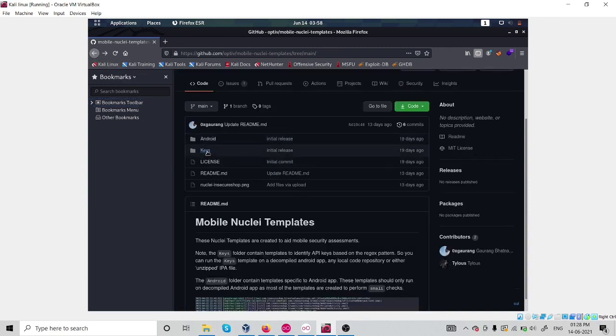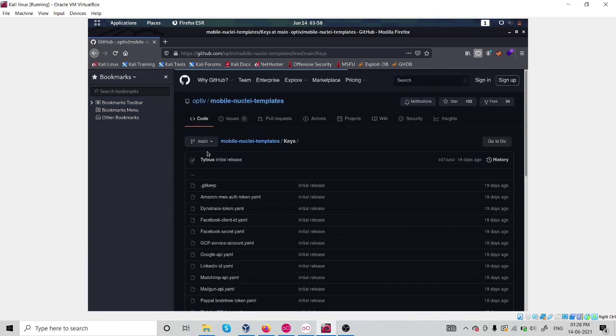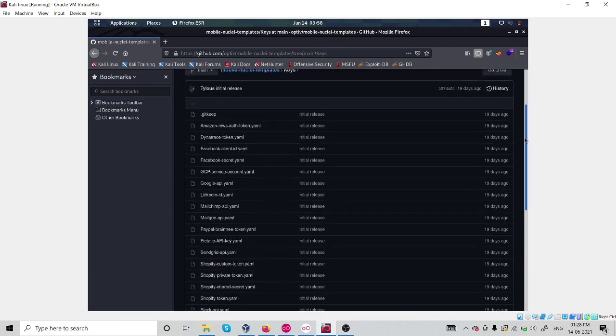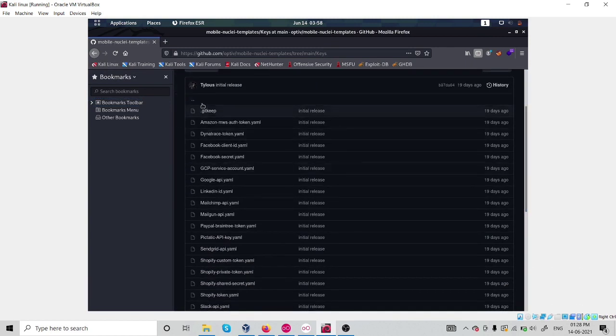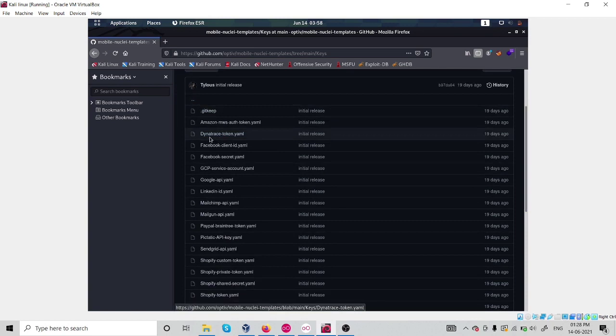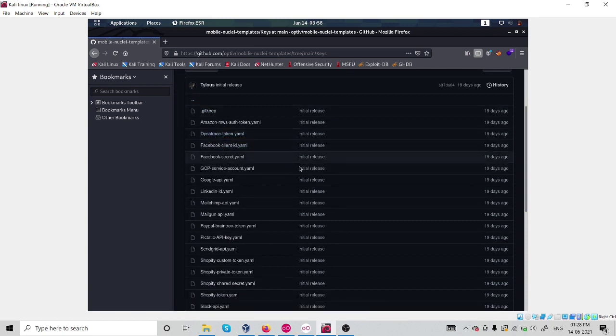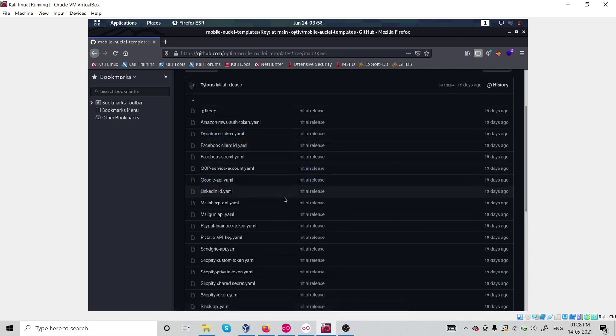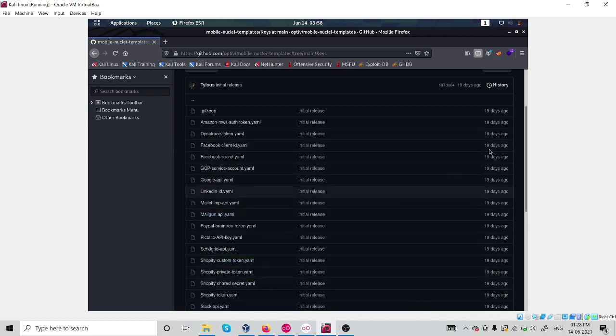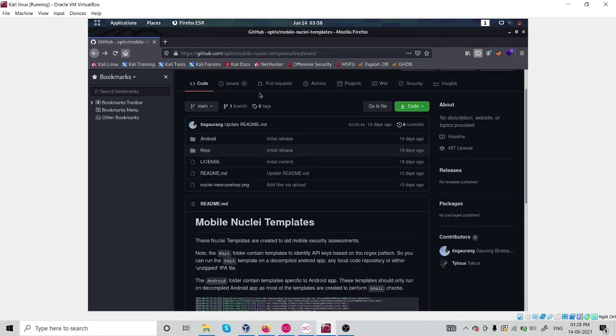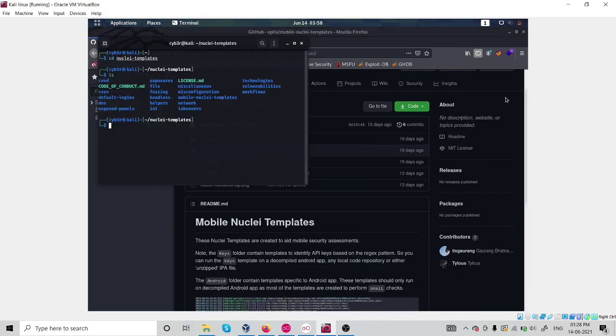Now I will look for keys. So here we have some keys like some tokens, Facebook Line ID, Facebook secrets, or LinkedIn ID. These are all the API keys and some IDs on which we are going to do automation.